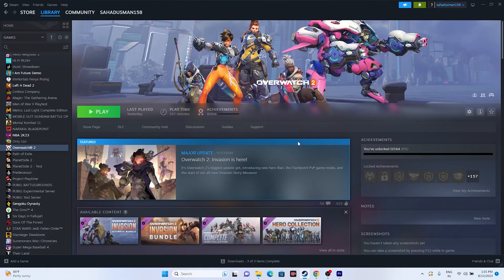Hello everyone, welcome back to Gaming Flu. In this video we're going to talk about how to fix Overwatch 2 crashing, not launching, freezing, stuttering, FPS drops, stuck on loading screen, and black screen issues. Let's dive into the workarounds.